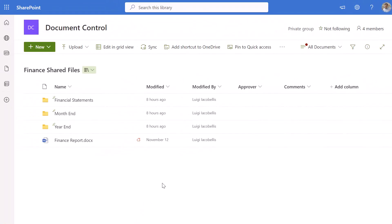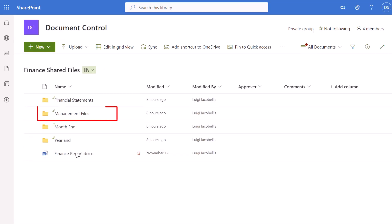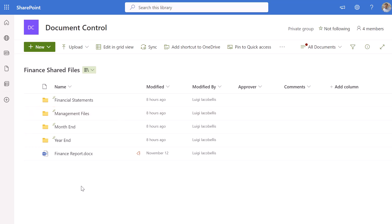I've switched back to the browser where I'm impersonating Diego. That folder was not displayed, but once I refresh the page you can see that the Management Files folder is now visible for Diego. So that's how to restrict access to a folder and then reinstate that access after the fact.